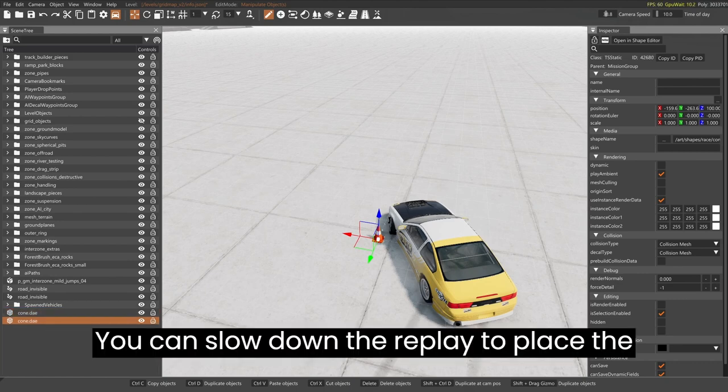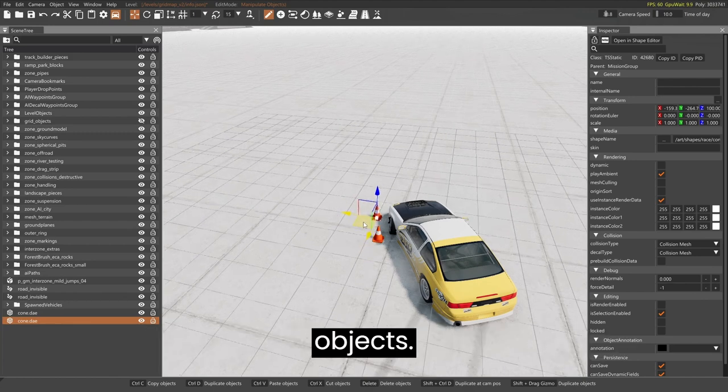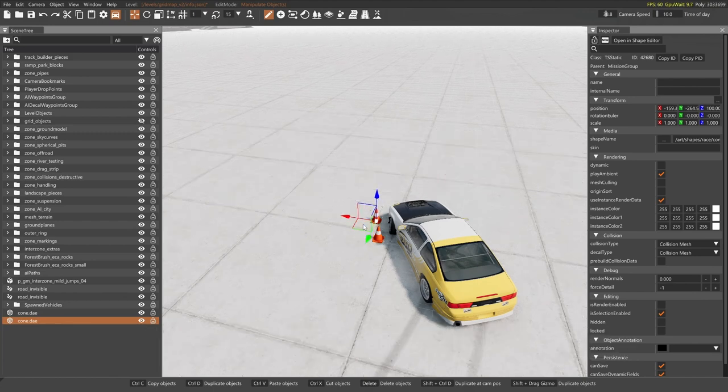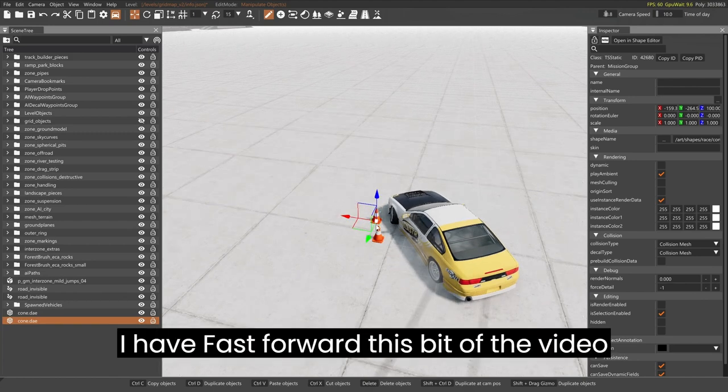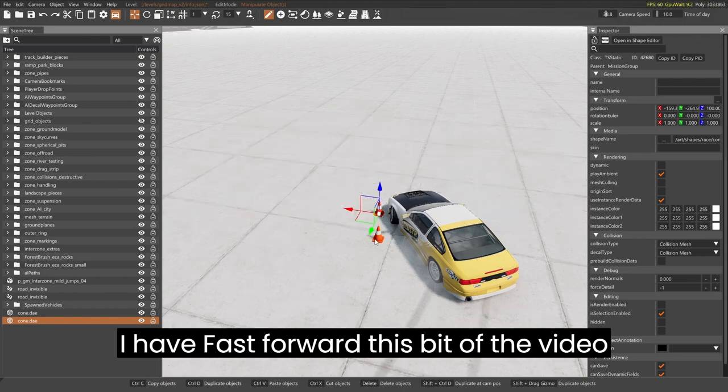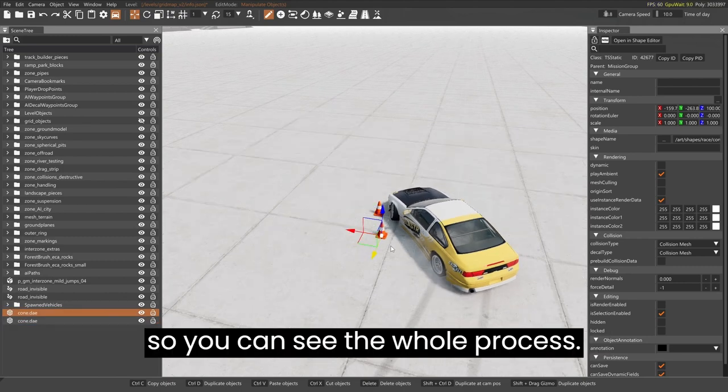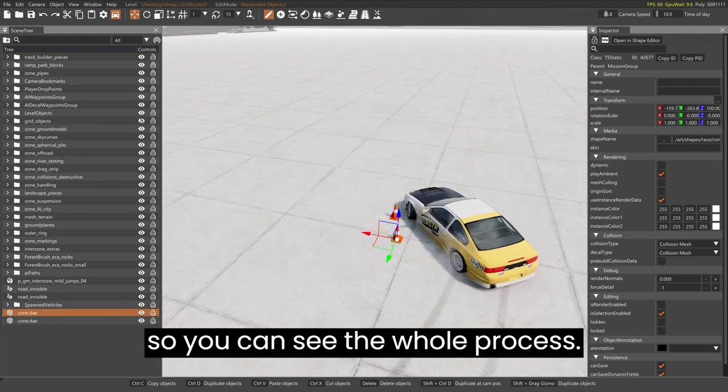You can slow down the replay to place the objects. I have fast forwarded this bit of the video, so you can see the whole process.